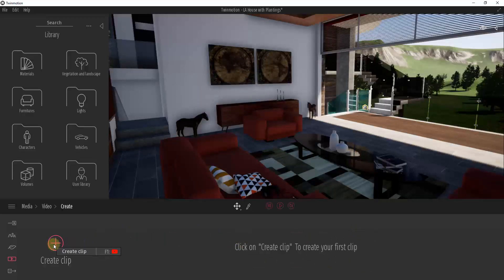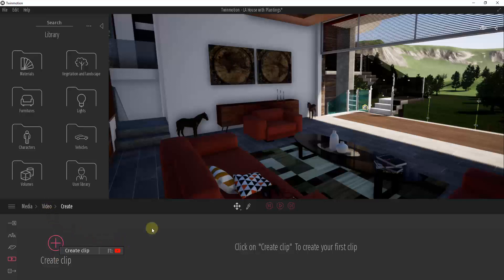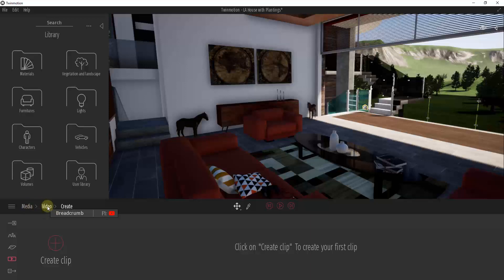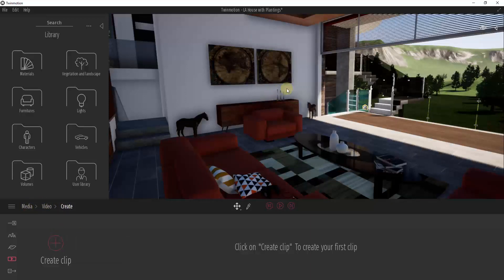Let's talk for a second about the difference between clips and movies. A clip is a short moving animation that you create inside of your rendering. A movie is something you put together by combining different clips. So if you want a combination of different clips, you're going to use a movie to do that.